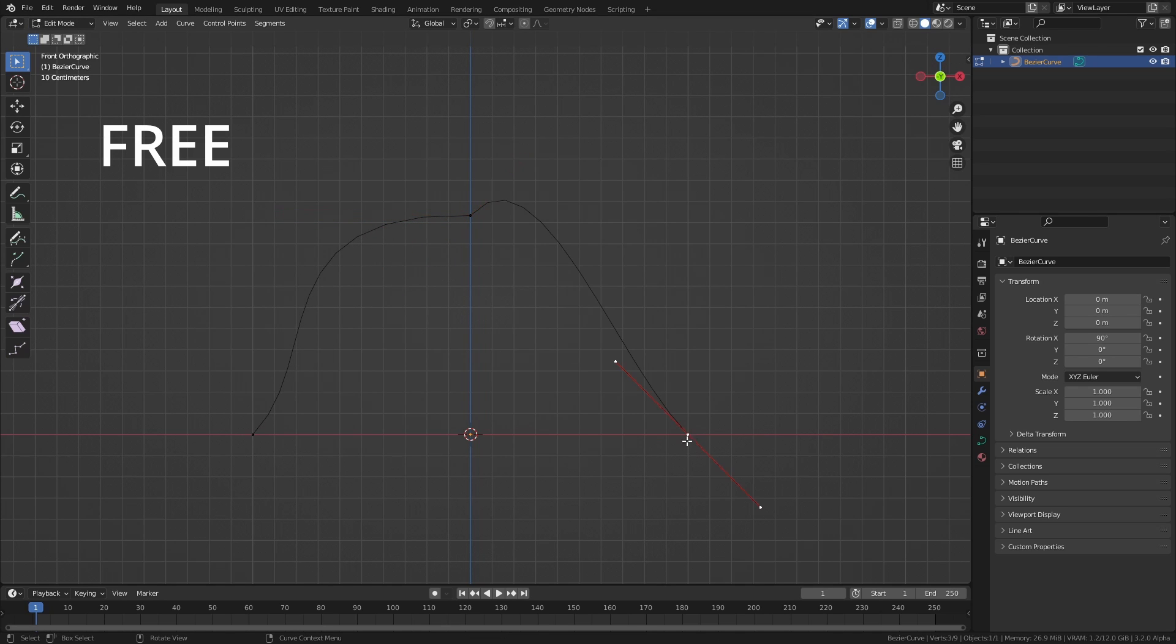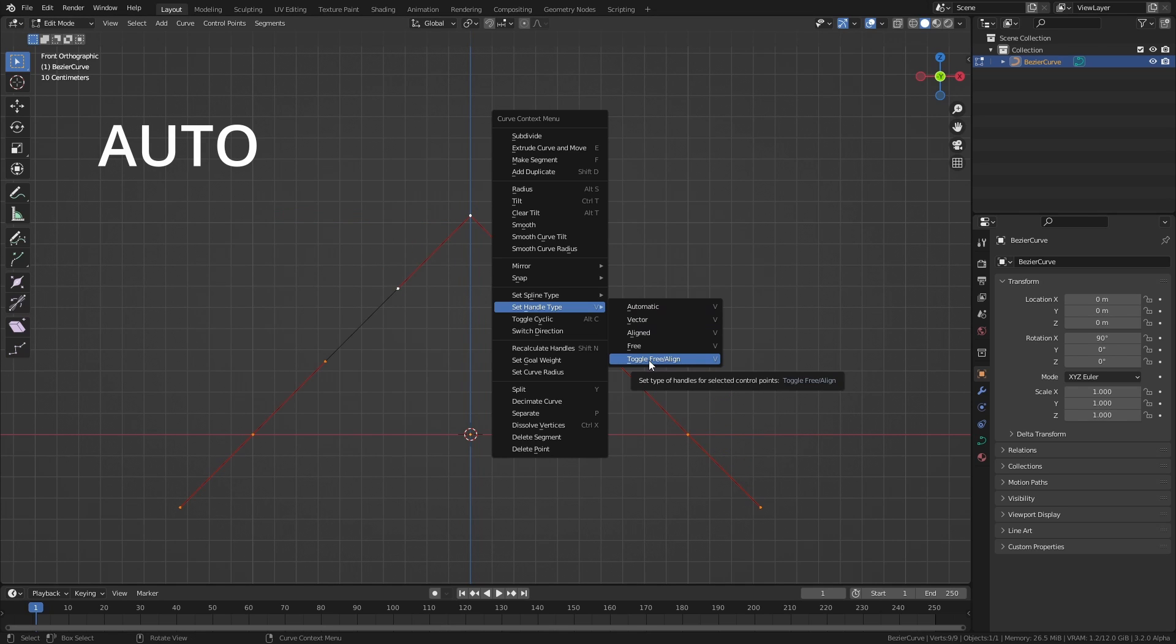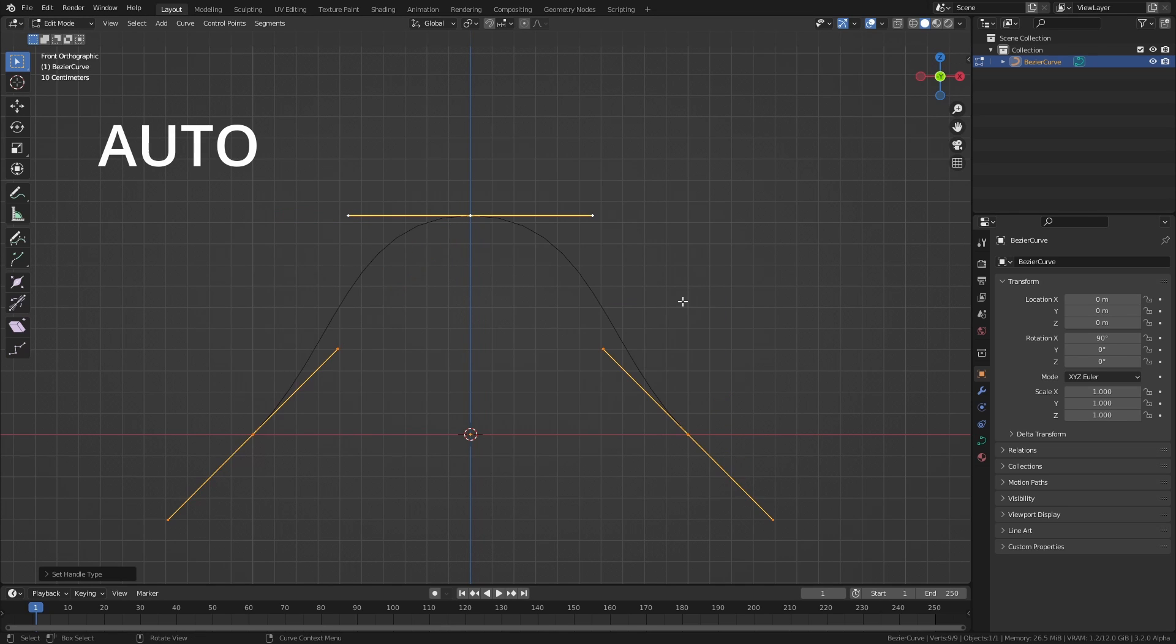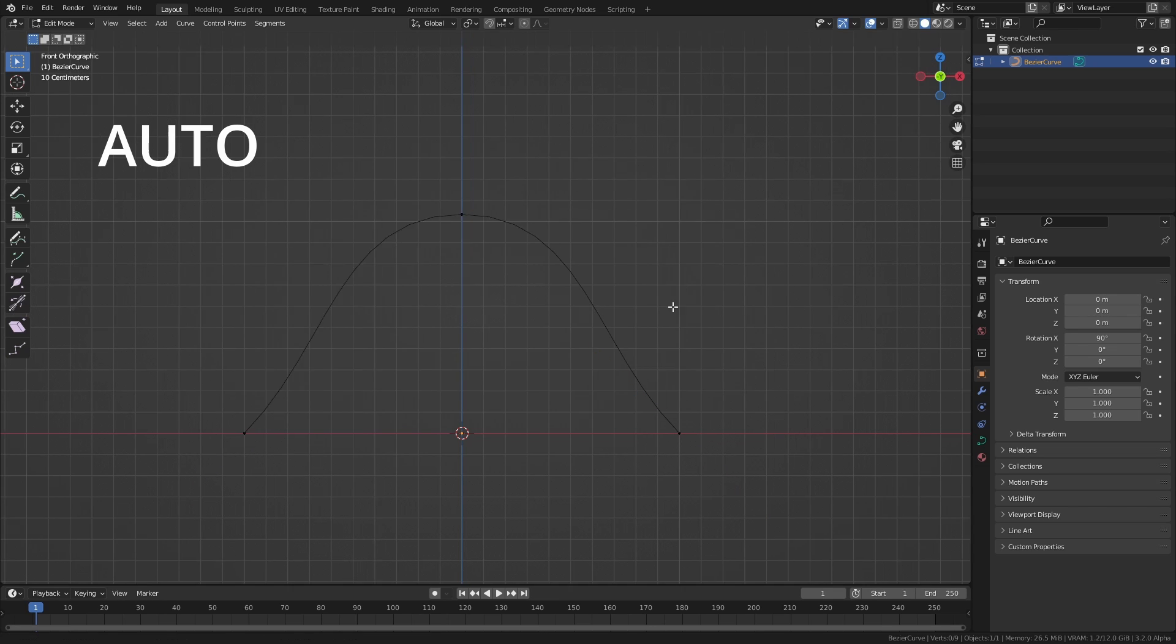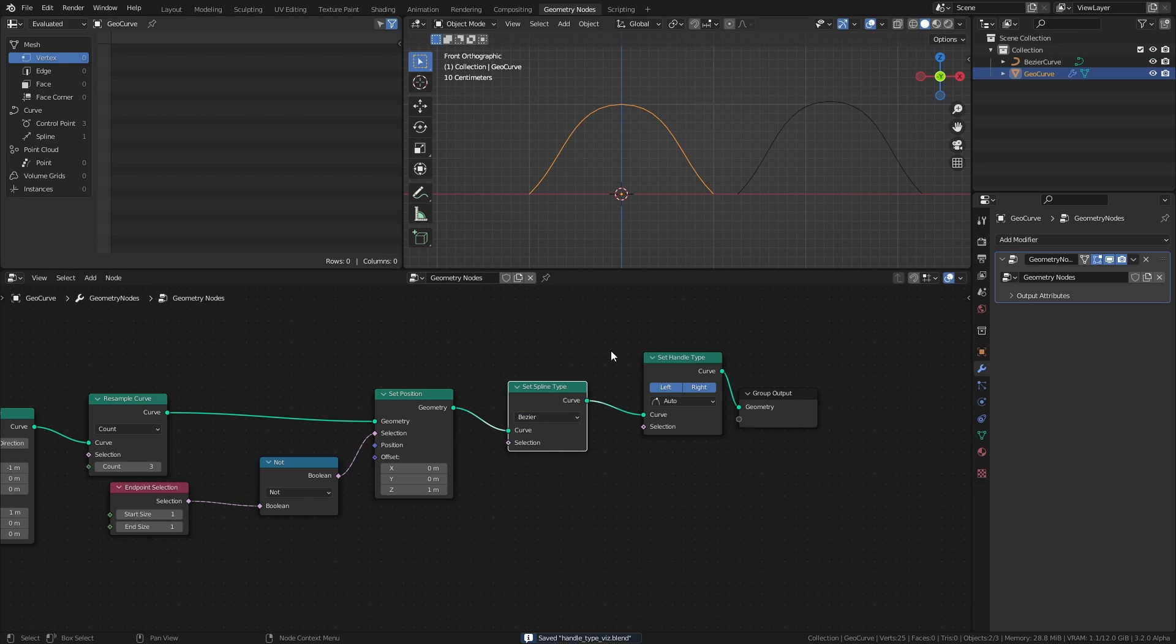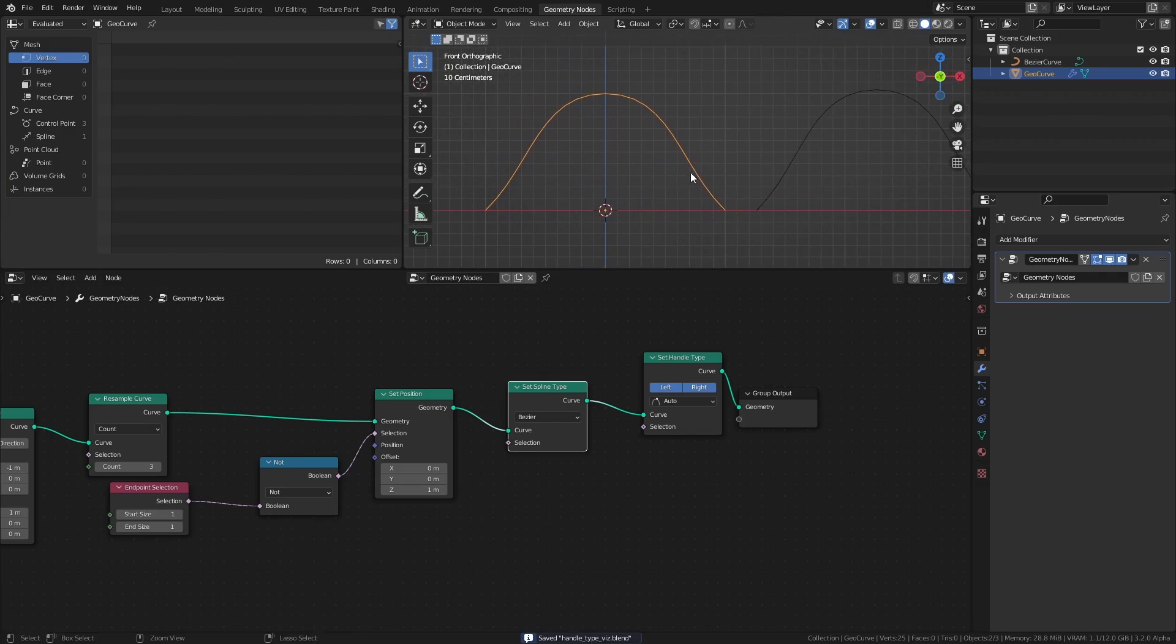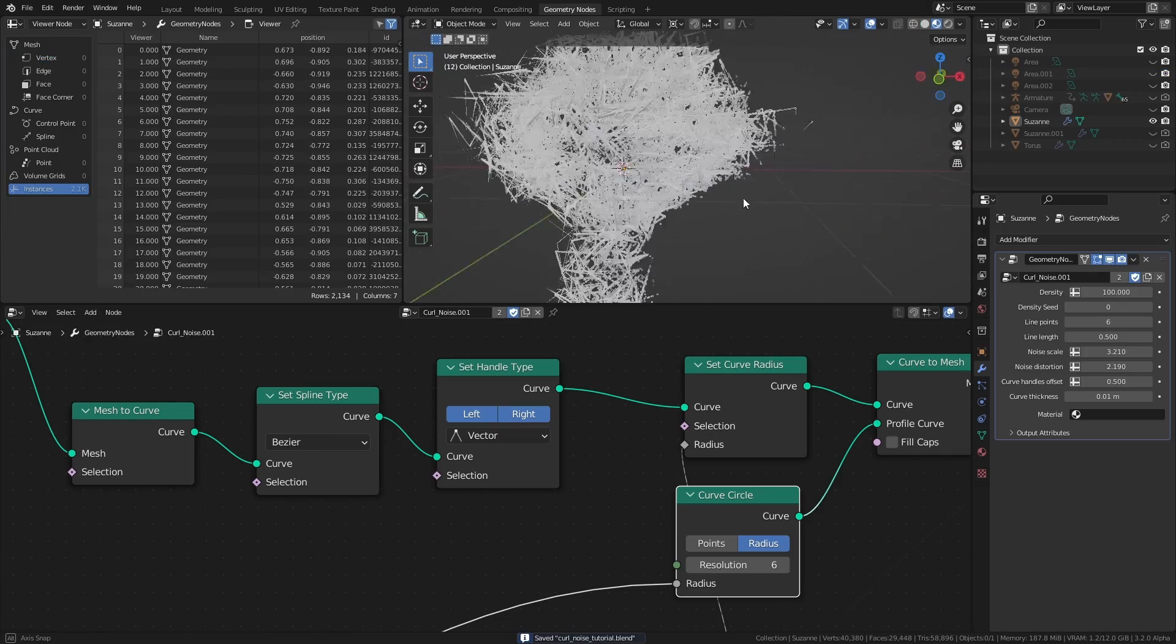However, for a quick and easy smoothing of the curves, we can just set the type to auto. This automatically calculates a length and direction for the handles that will ensure the smoothest result, and it saves us the trouble of smoothing out the curves ourselves.